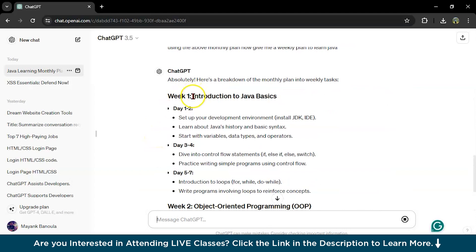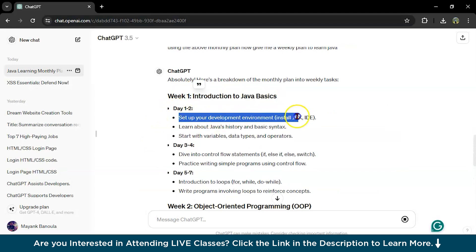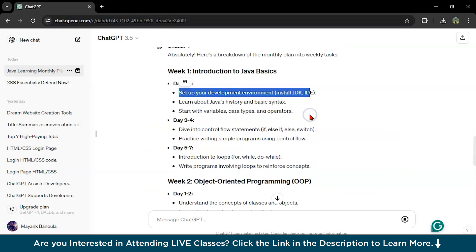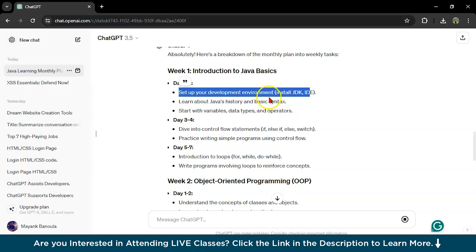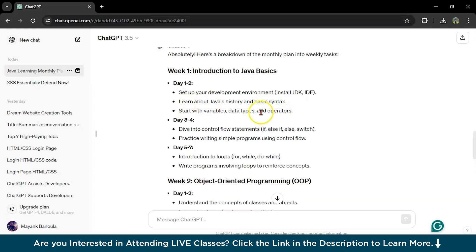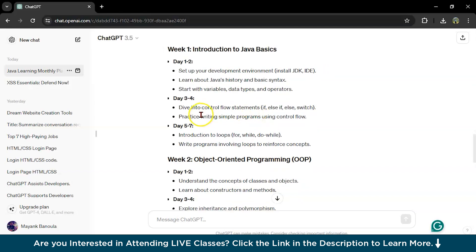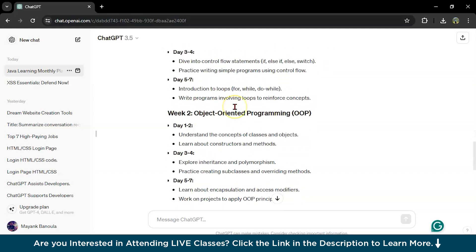In week one, introduction to Java basics. Java basics, set up development. First you have to install JDK, Java JDK, the Java development kit, into your IDE. Then start with variables, data types and operators on day three.